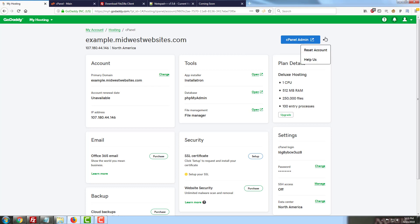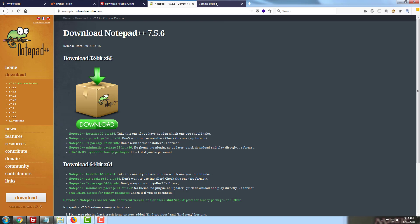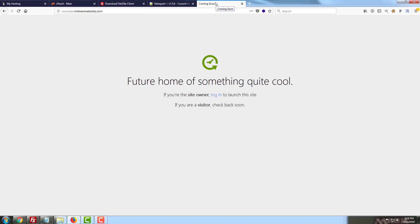I've come in here and gone through and reset the account already for example.midwestwebsites.com. If you head over to the website, you will see the future home of something quite cool page. This is a default landing page for cPanel, a vanilla index page that lets you know there's something there, but there isn't actually any content up just yet.